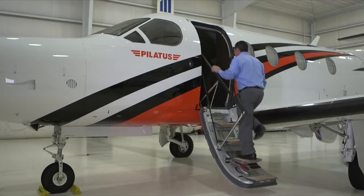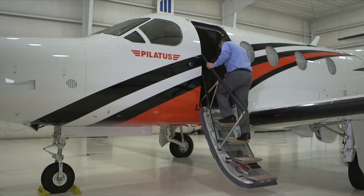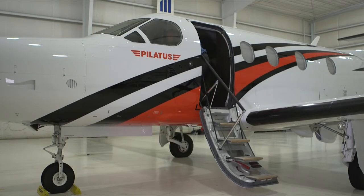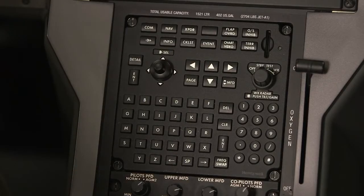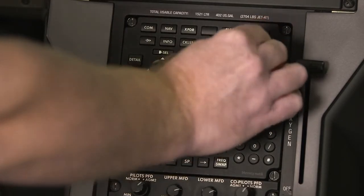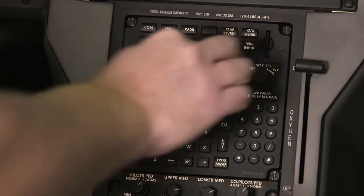To begin loading an off-aircraft flight plan onto a Pilatus PC-12 NG, insert the SD card into the SD card slot on the MFC.